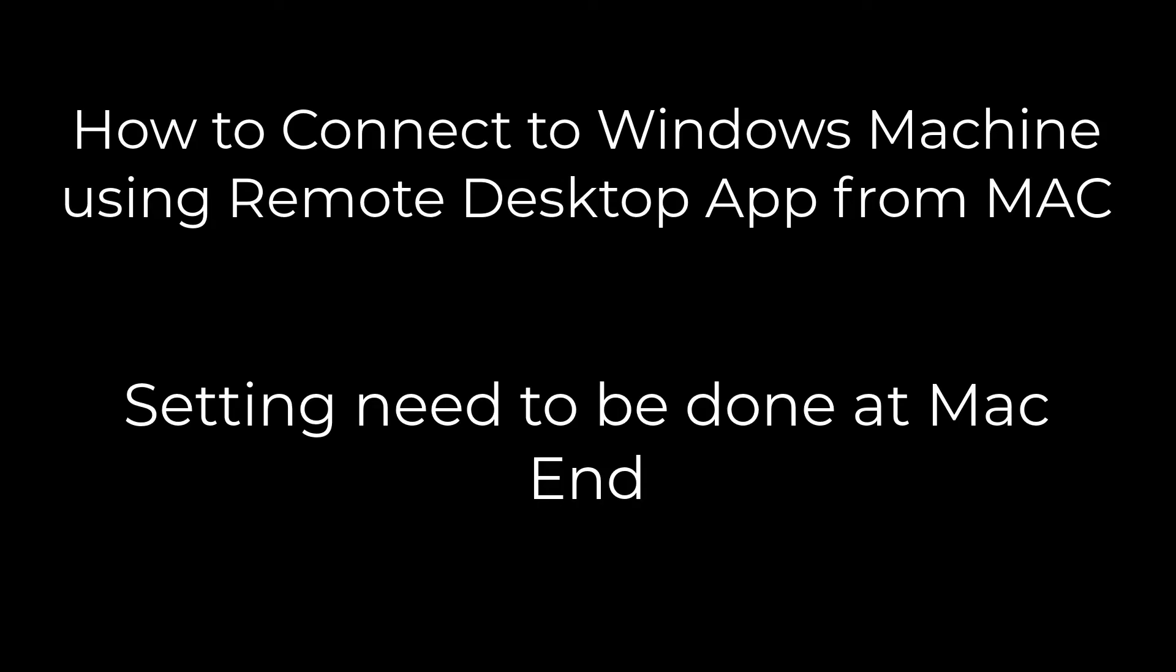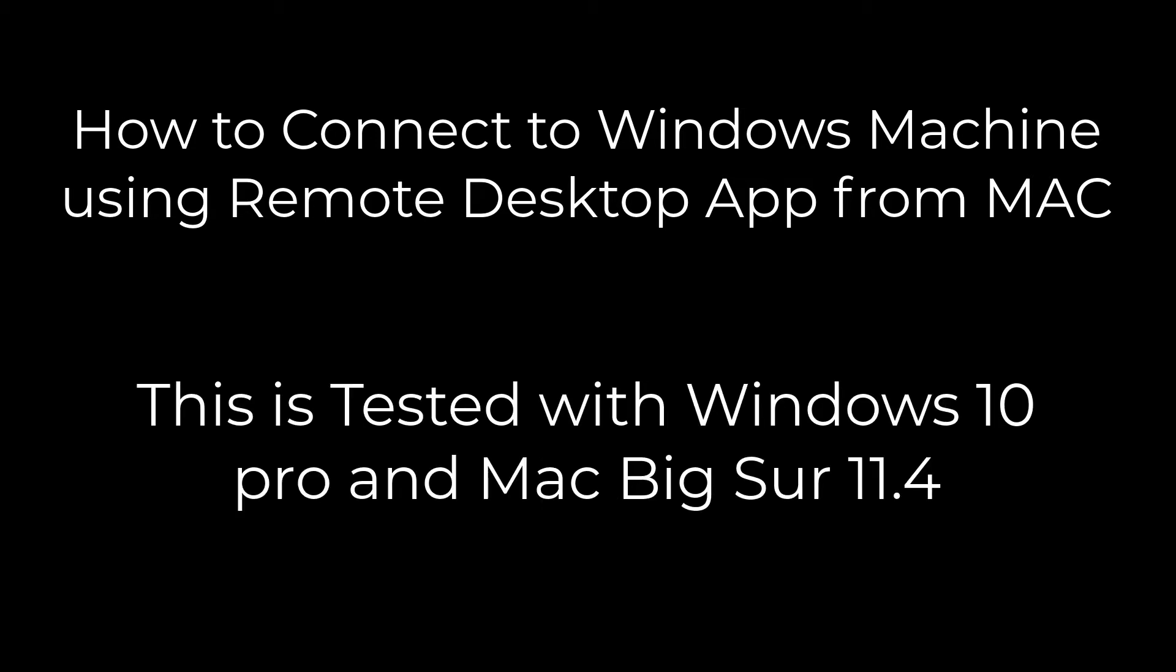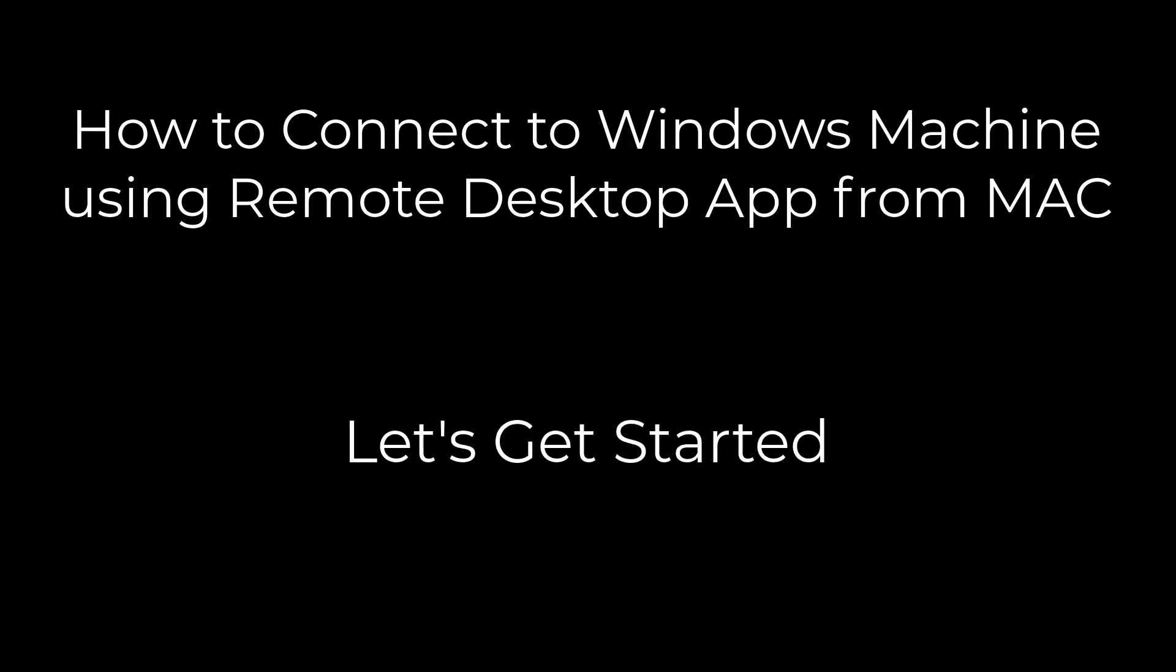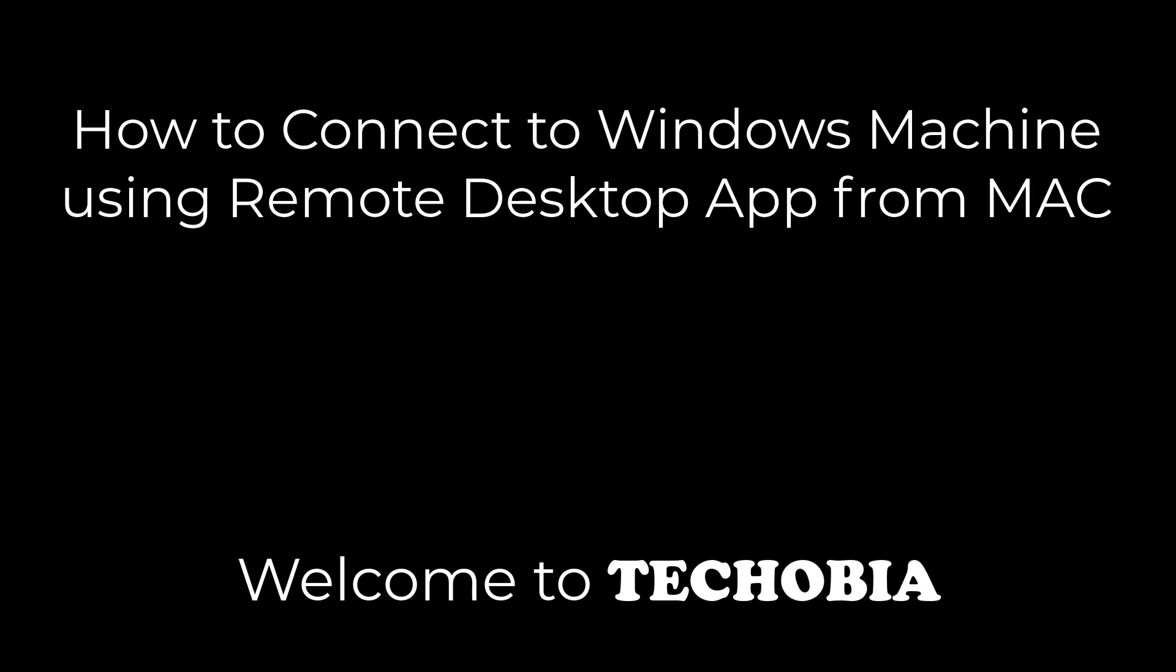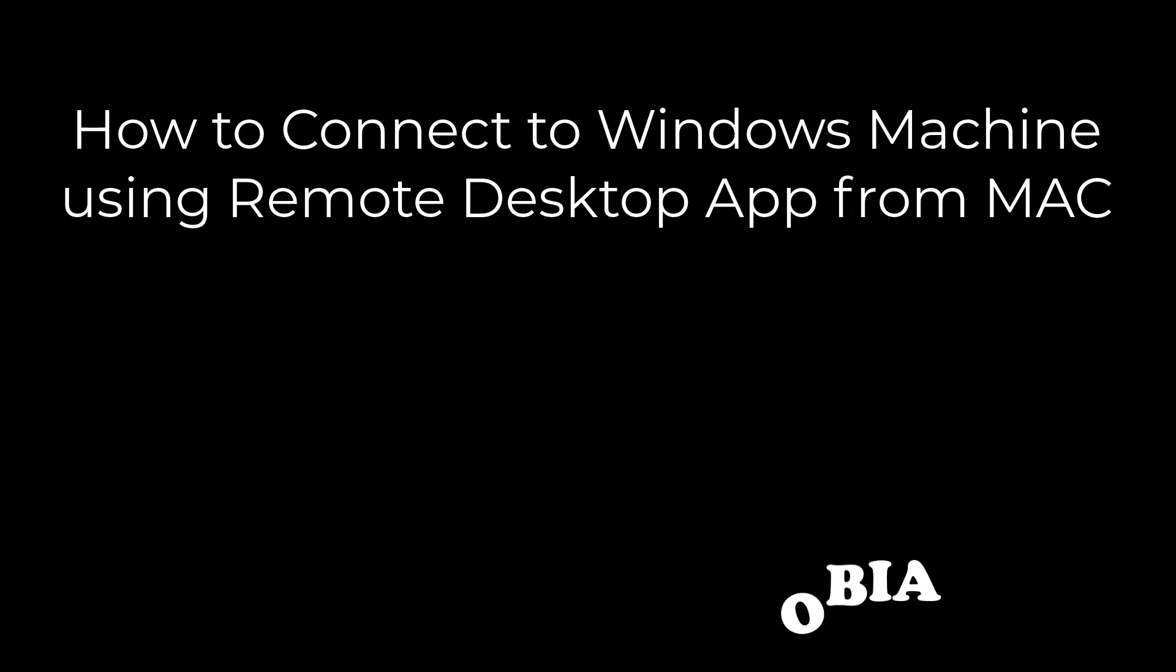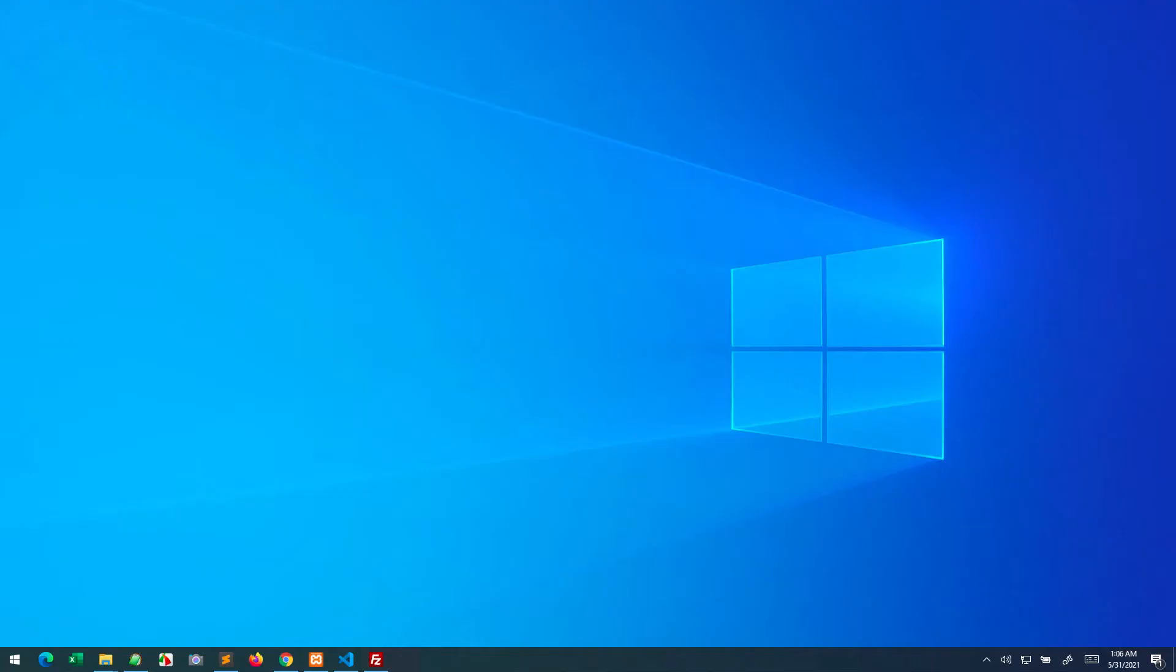Let me show you what steps you need to do. First of all, I'm going to show you the steps you need to do at the Windows end.